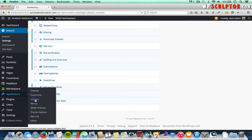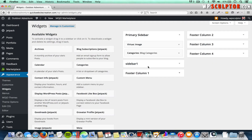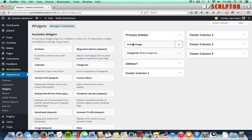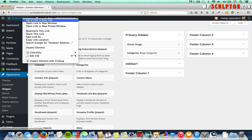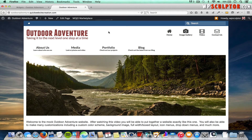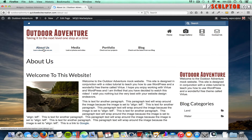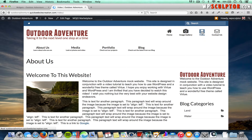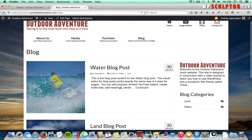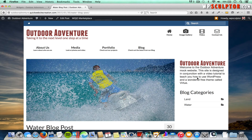Let's go to Appearance and click on Widgets to see our available widgets and widget areas. Within my primary sidebar widget area, I've got a Virtue Image widget — with a logo and some text beneath it — and a Blog Categories widget underneath. I'll open my front end in a new tab. The pages assigned to show my primary sidebar are my About page, Video page, Blog page, and individual posts.